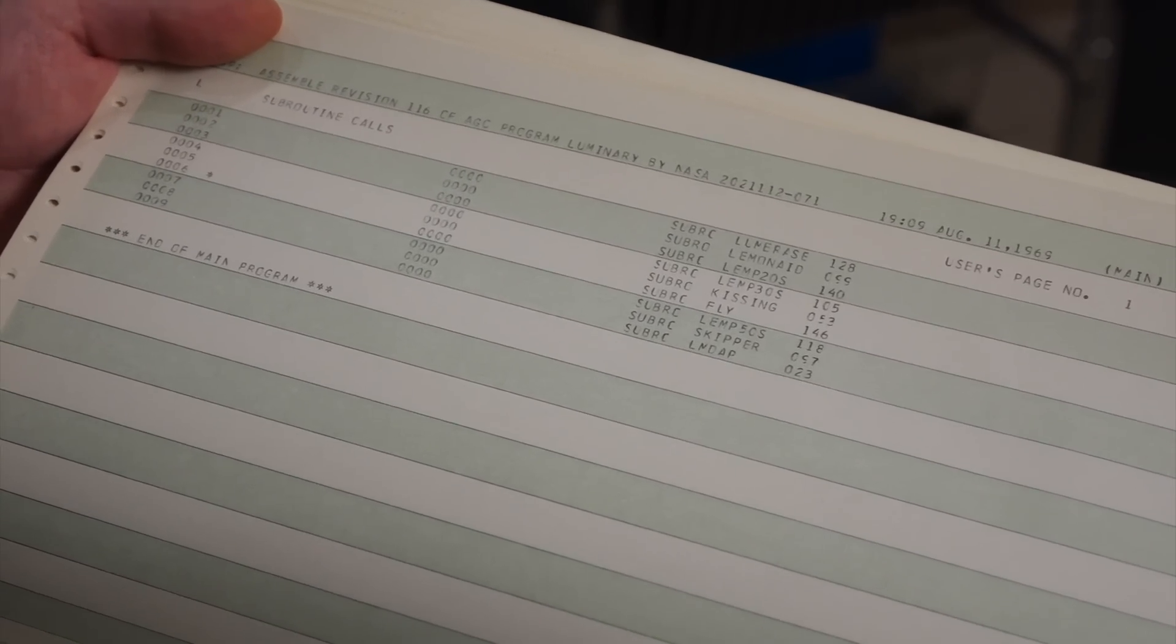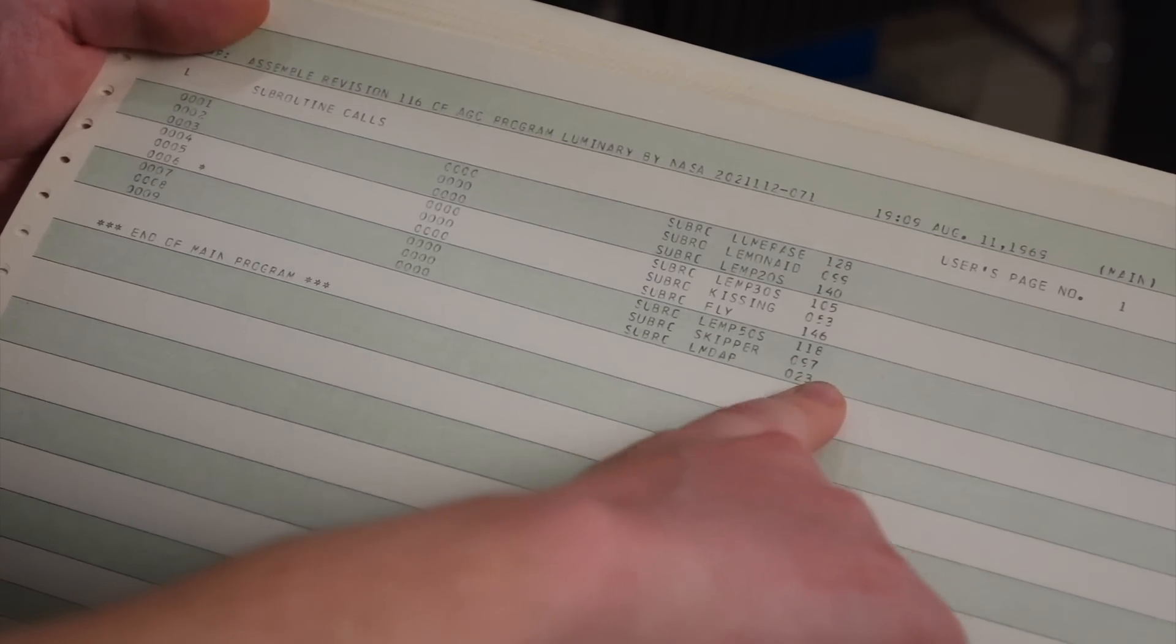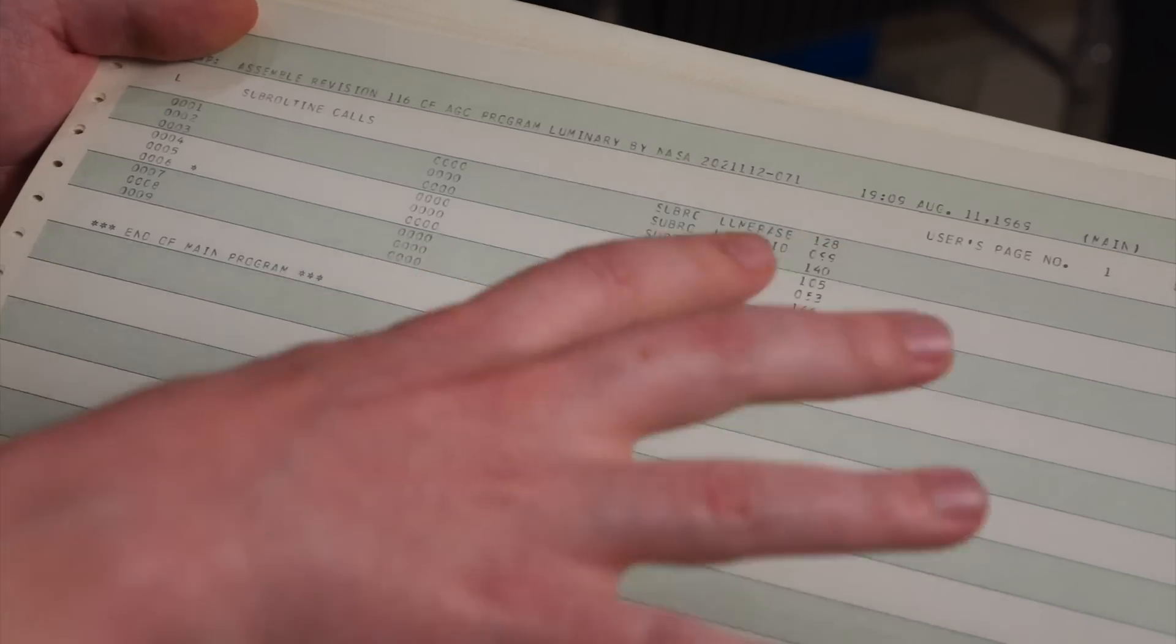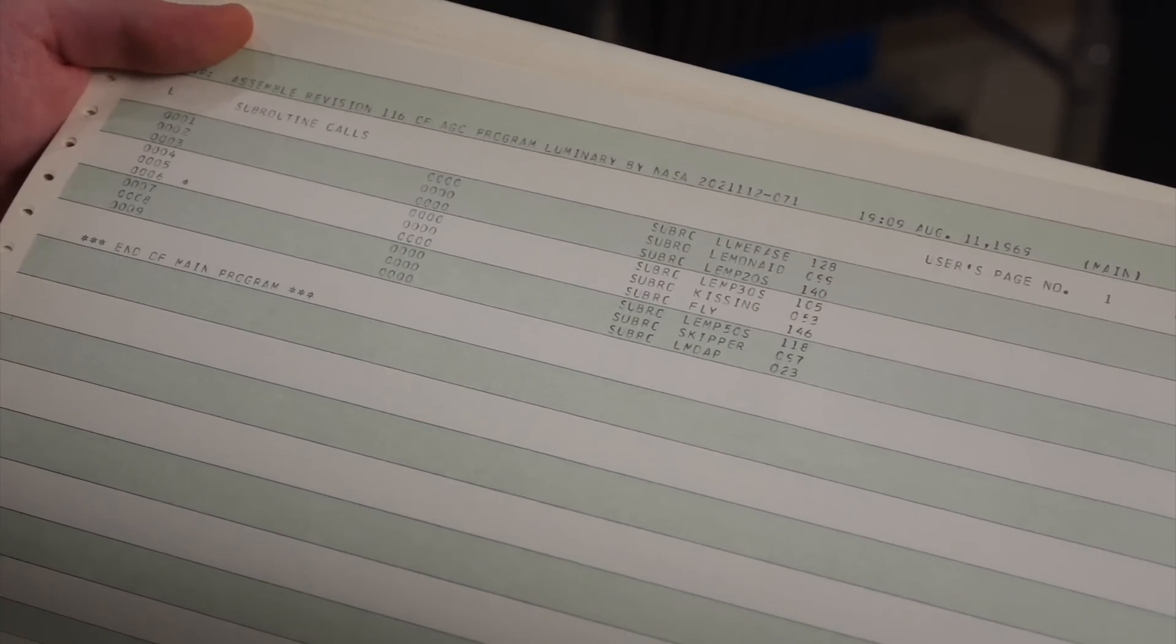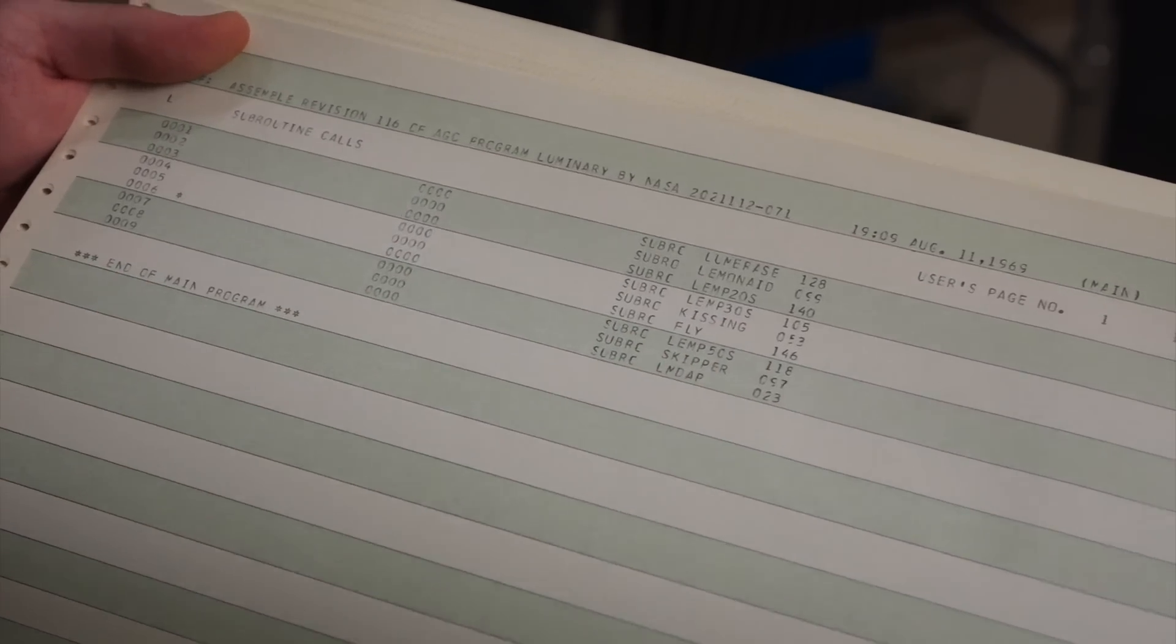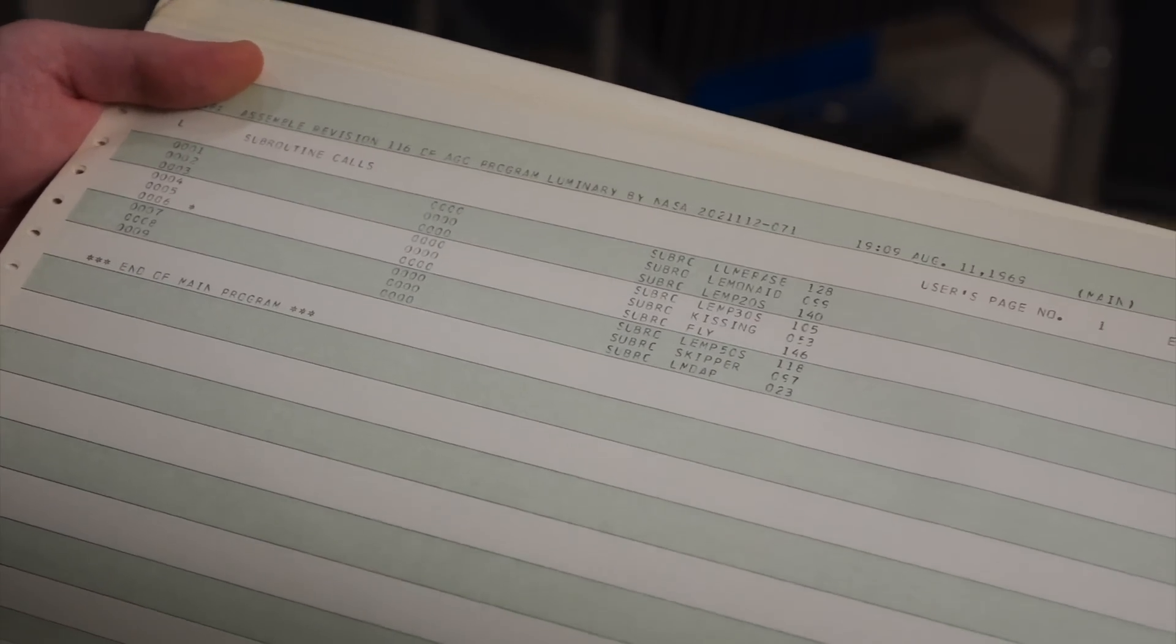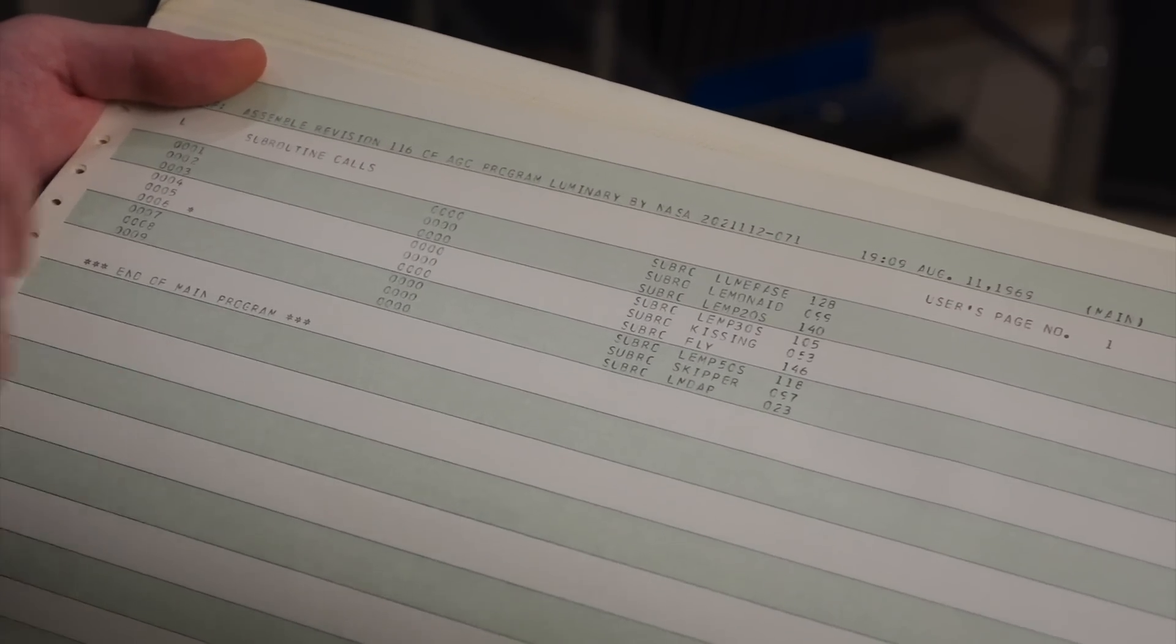Uh, anyways, um, each of those have a revision as well. Um, for this particular listing, you didn't have to specify a revision, but this is... So, that's the library of subroutines, basically, that this was supposed to be assembled with, or linked to. Right, exactly.